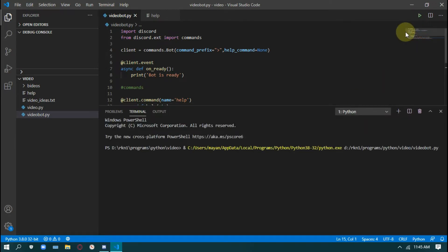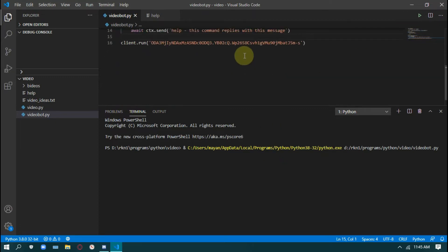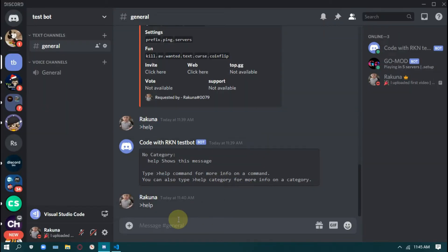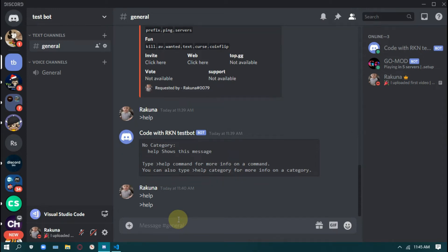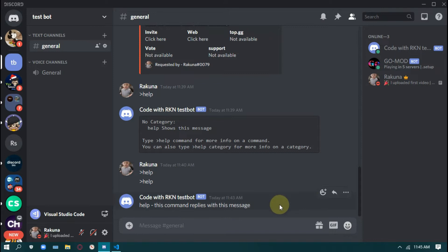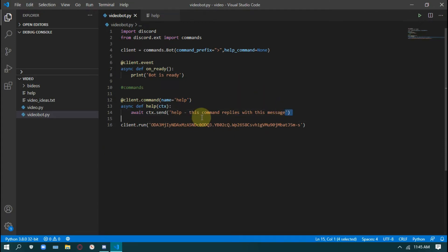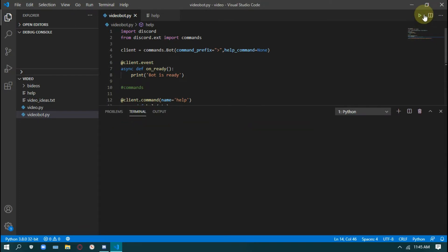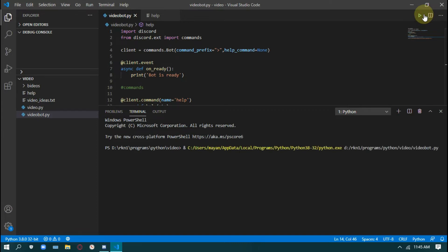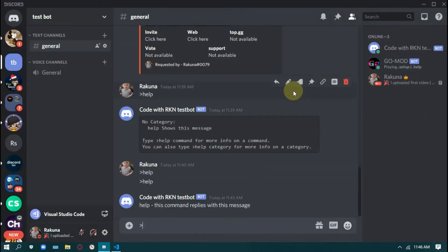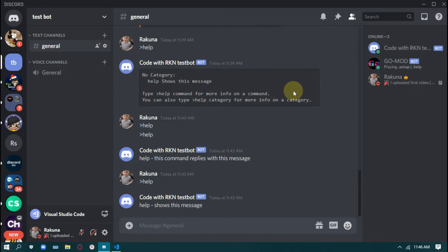Sorry for any background noise. Bot is ready. Now if we do help, it will show — see here, you can see it. Comparing it to the default Discord help, you can replace the description with your own text. If you try it now, it will show your changed text. As you can see, it's changed.